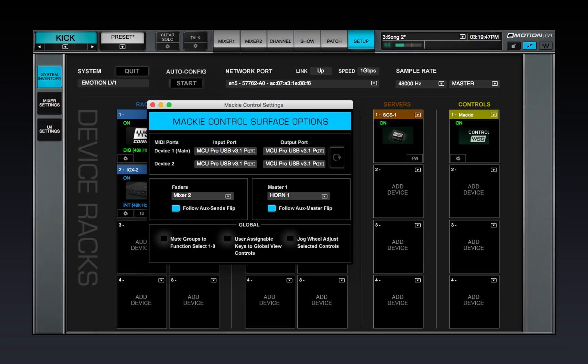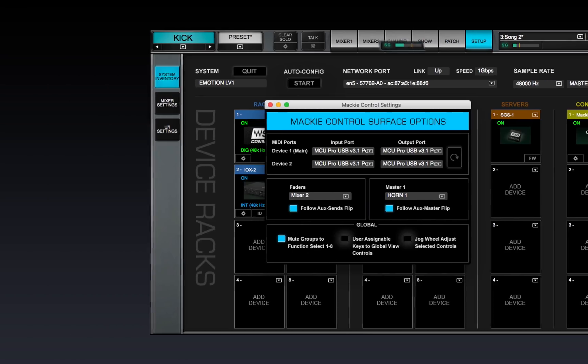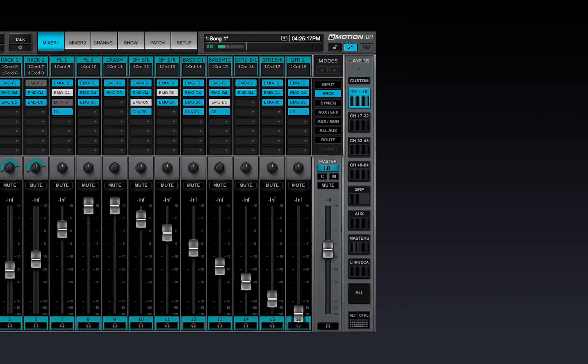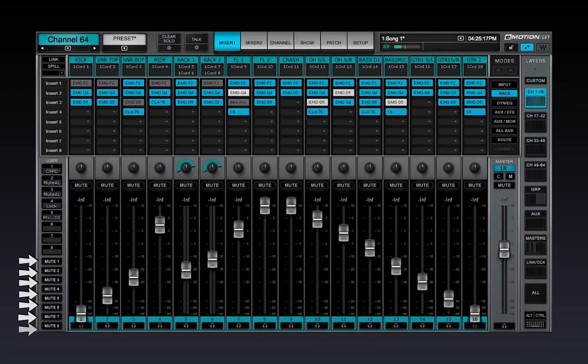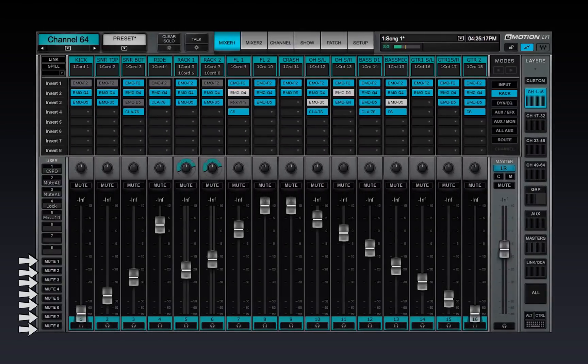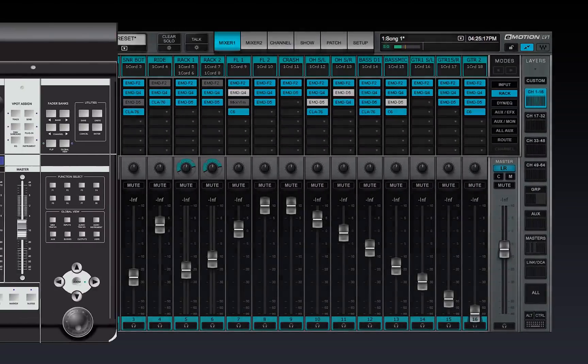Mute Groups to Function Select 1-8 maps the Mixer's Mute Group Recall buttons to the controller's eight function buttons.